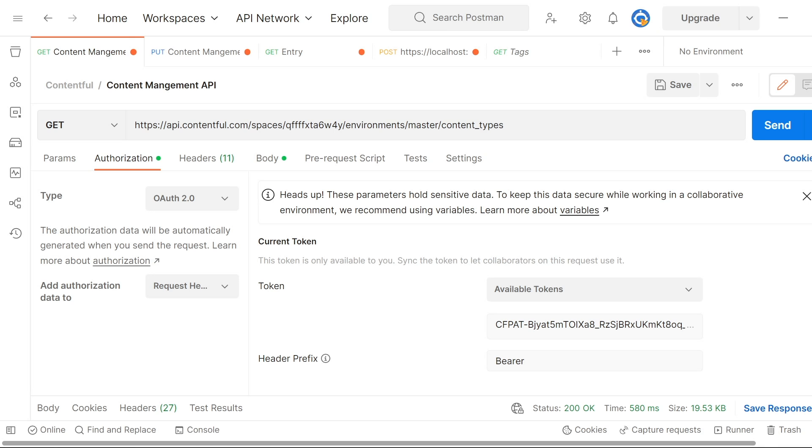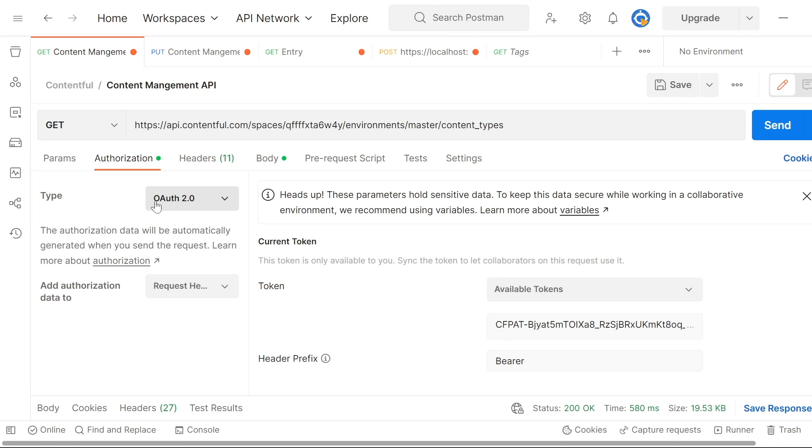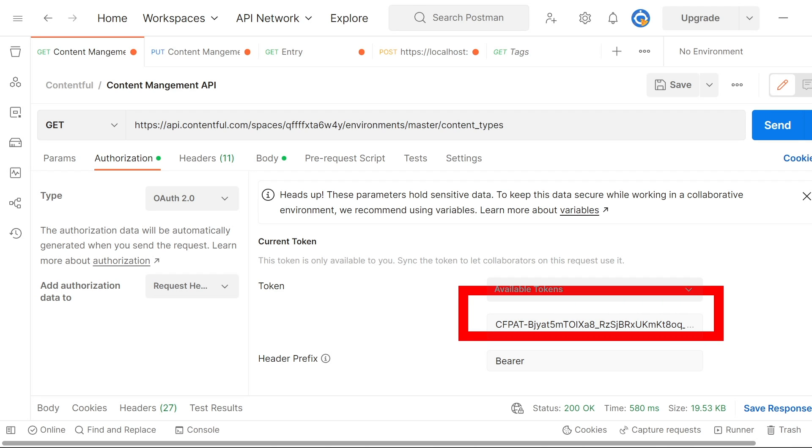Whenever you're constructing a query to Contentful, you'll always need to add in the authorization header. So go to authorization, add it as OAuth2, set available bearer token, and then remember to use the API token that allows for admin access.